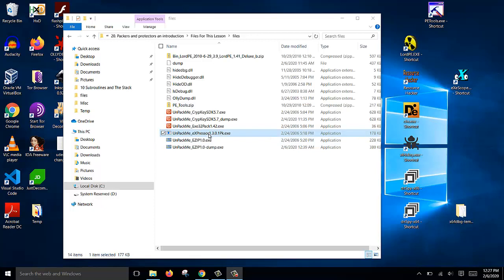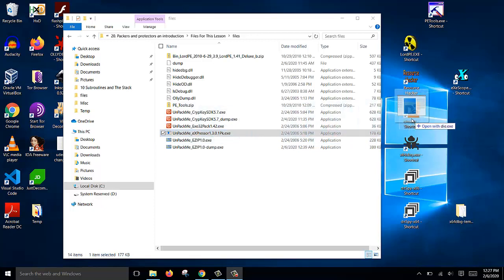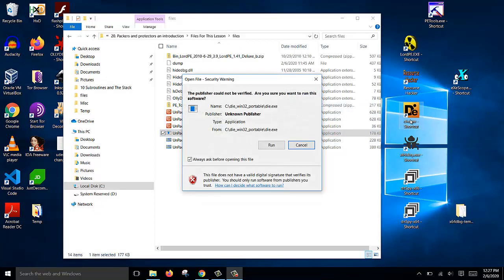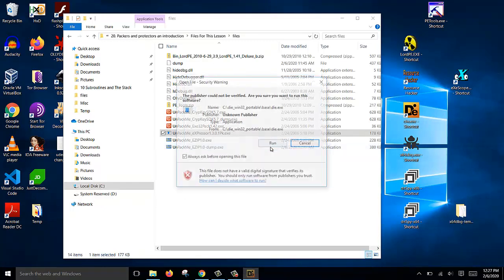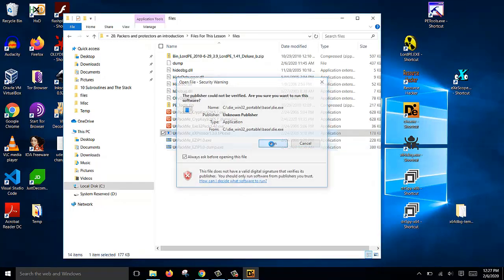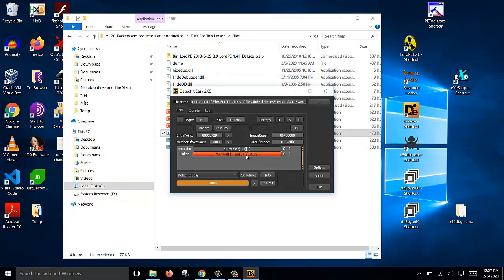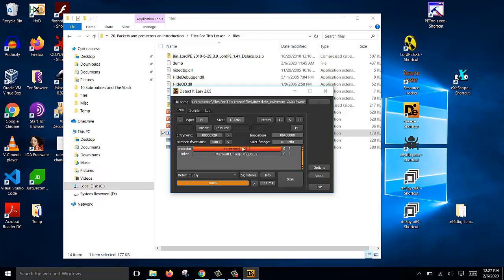First, we drag this and open it with Detect It Easy. We see that the file has been protected with a protector called Expressor.